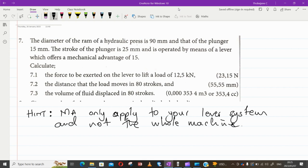The mechanical advantage applies only to the lever system and not the whole machine. That's it for now - go and try this question and let us see if you produce adequate answers for us to tackle in class. Cheers.